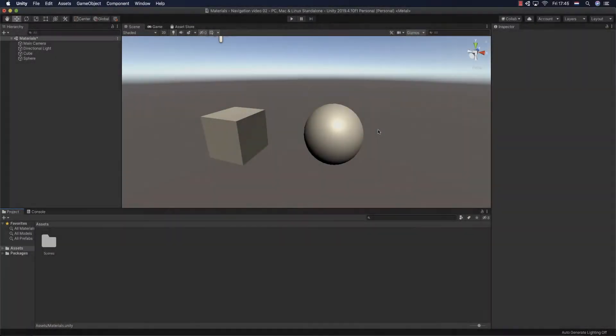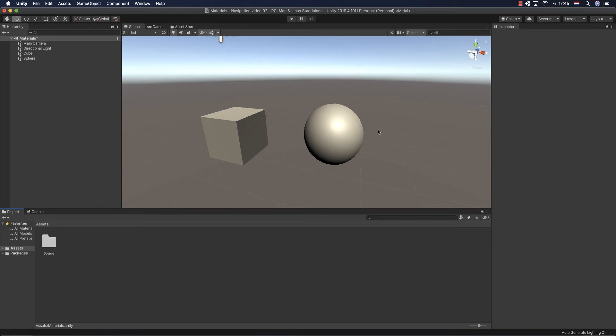This is the Unity scene view and I have already added a couple of 3D objects. I have already added this cube and this sphere. This is the view that you will get initially with Unity. And the idea is that we are going to add colors.